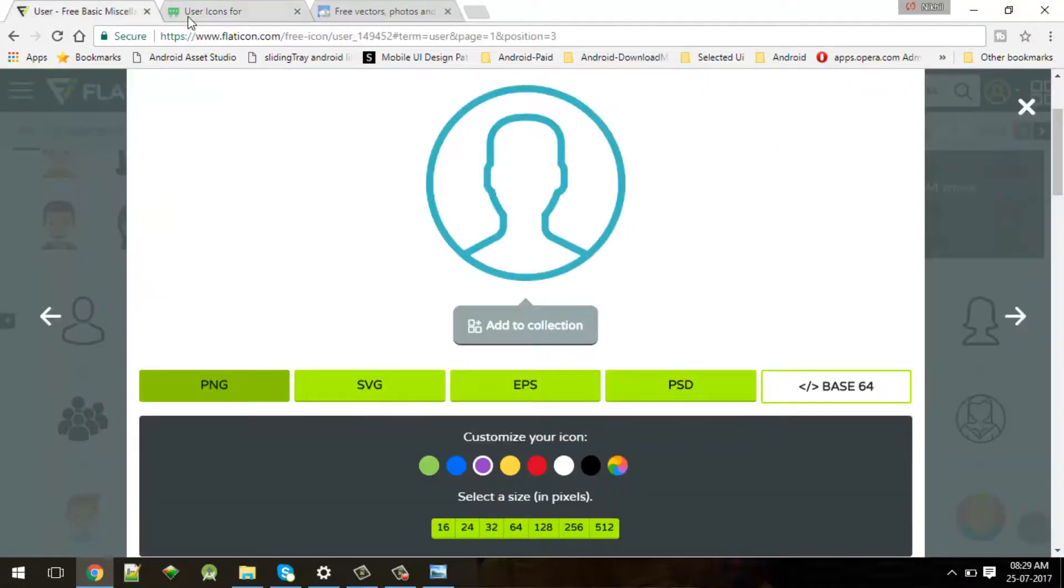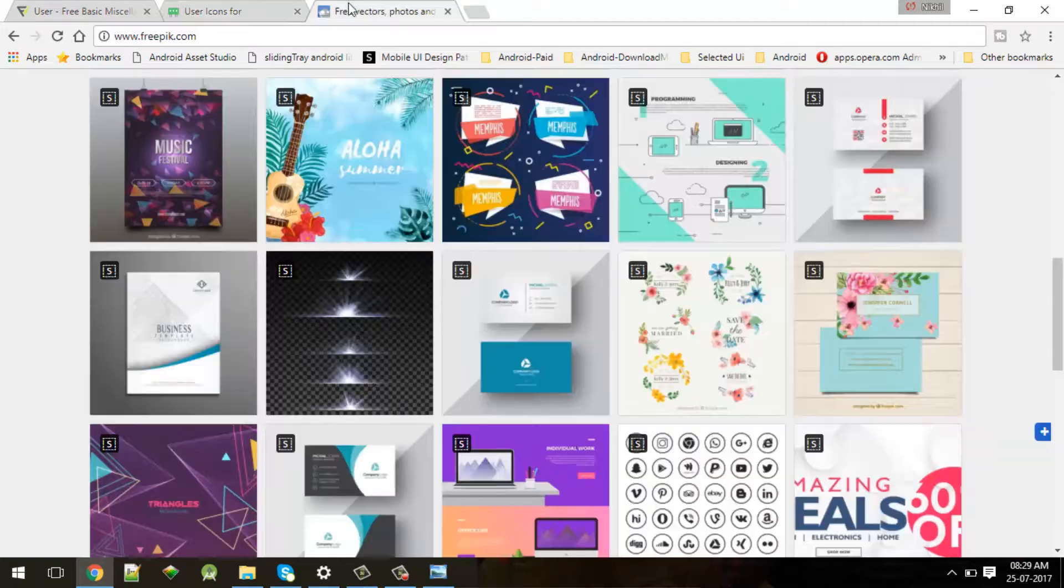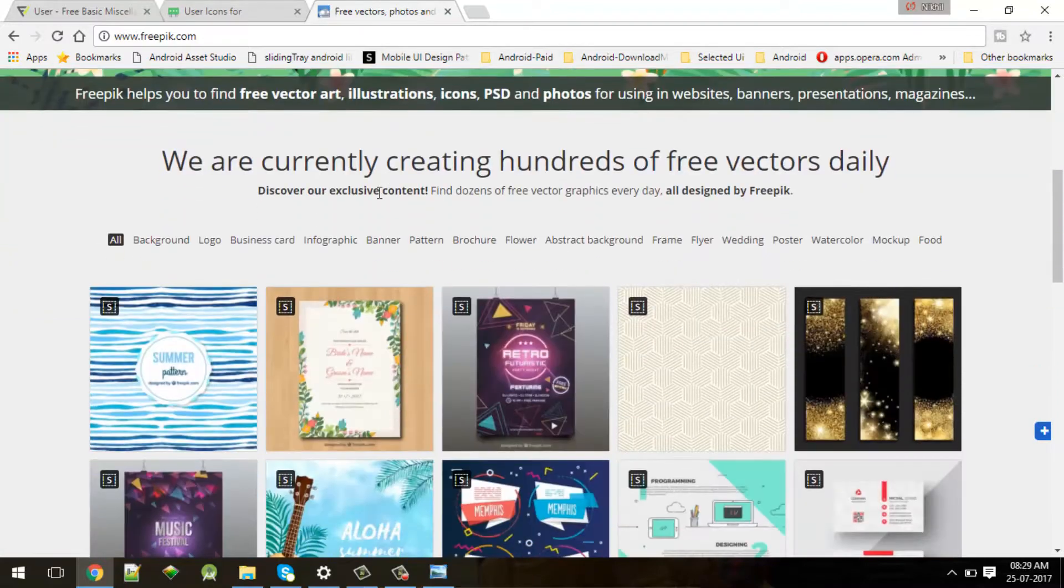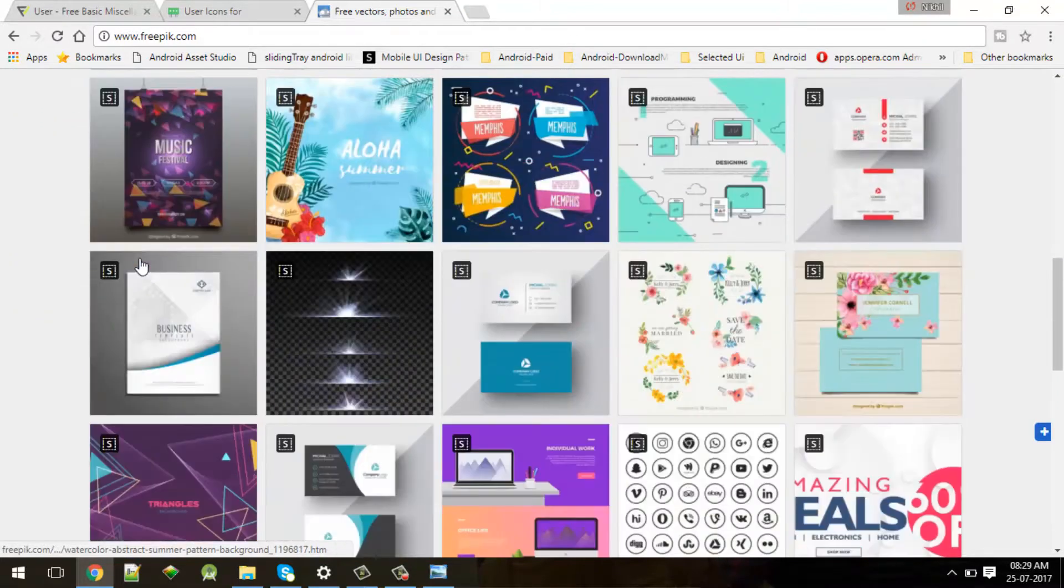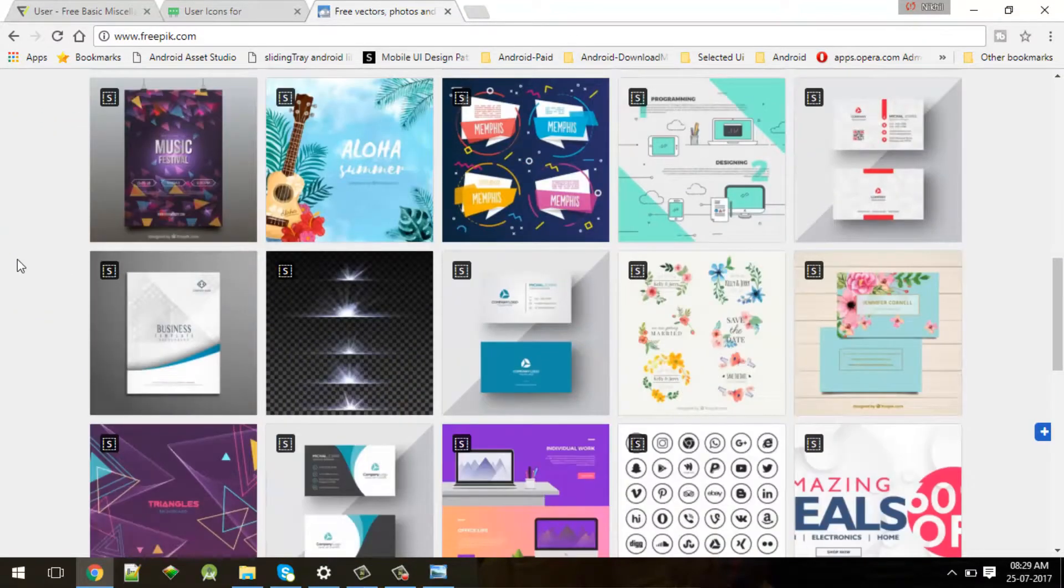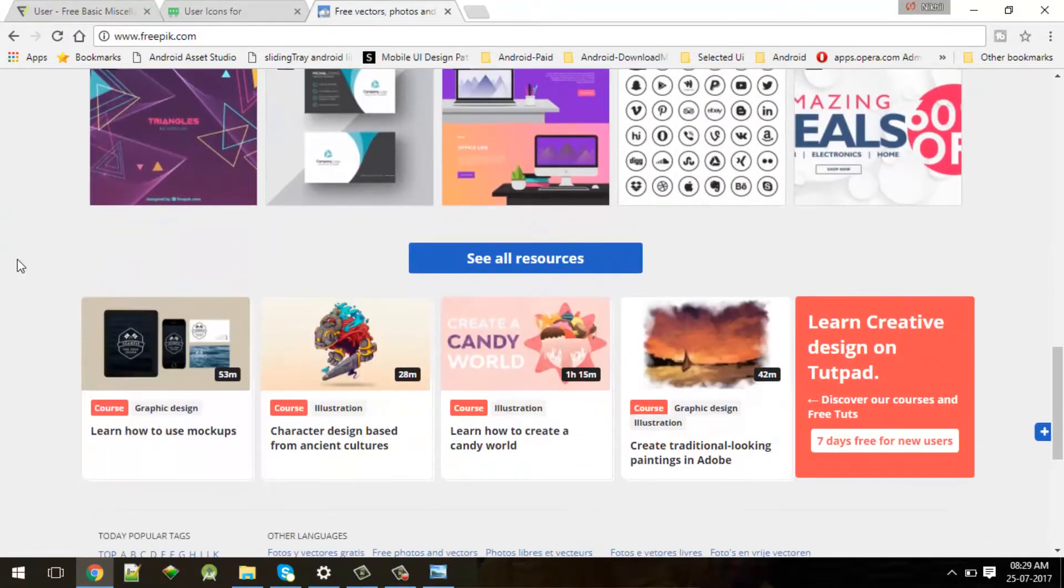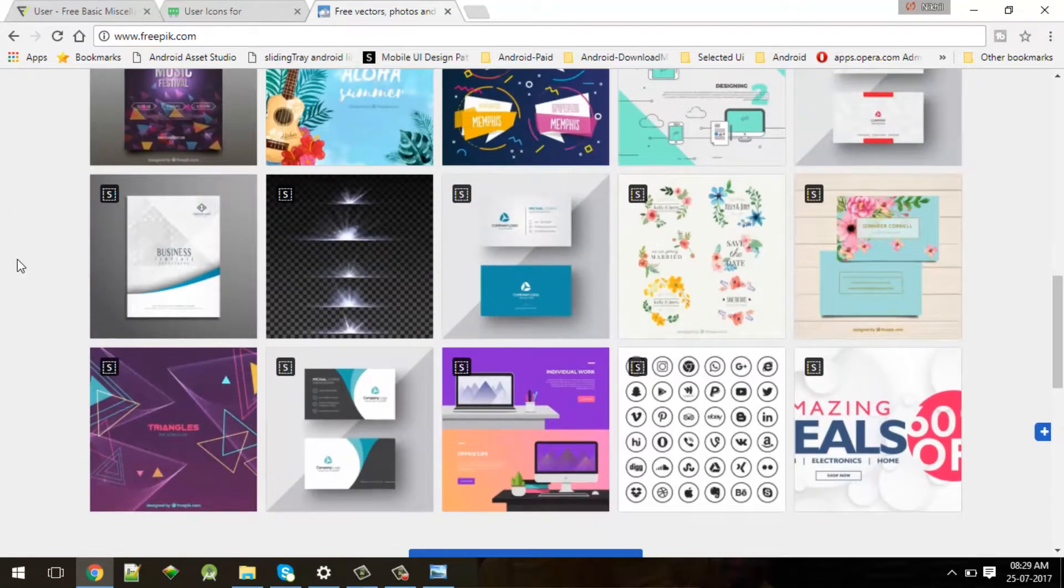Then you can go to many other websites like Freepik - also a nice site where you will find all the banners and all the assets you can use for your Android application or any other application.